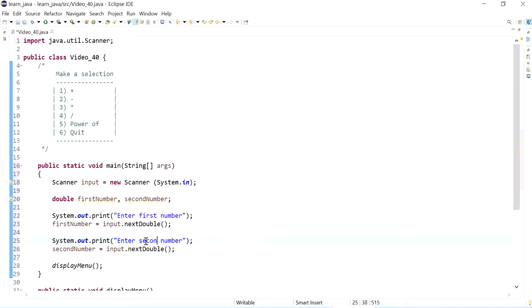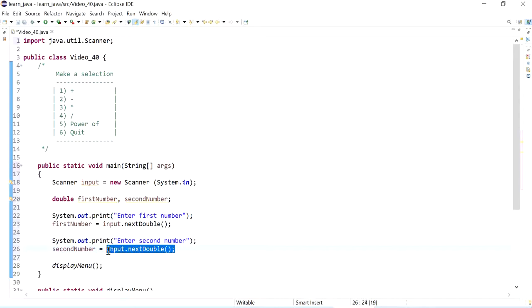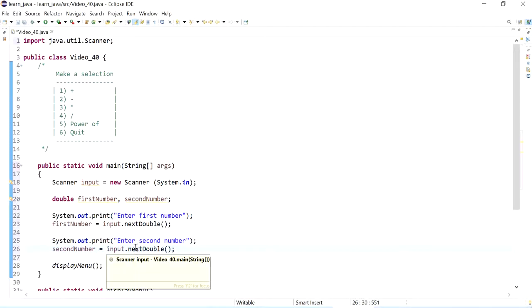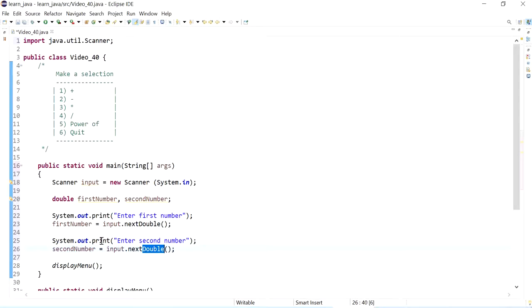Which is from the scanner class. Now if you are working with strings it is a better practice to actually get this entry as a next line as a string and then parsing that into double, but since we are only working with numbers so this is going to be okay.